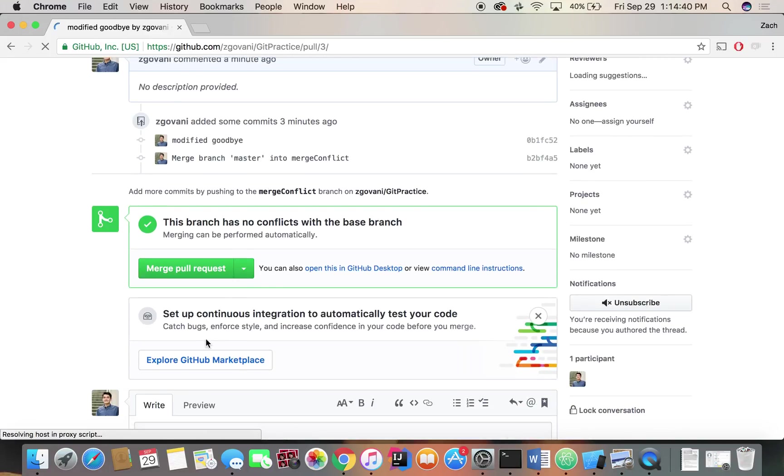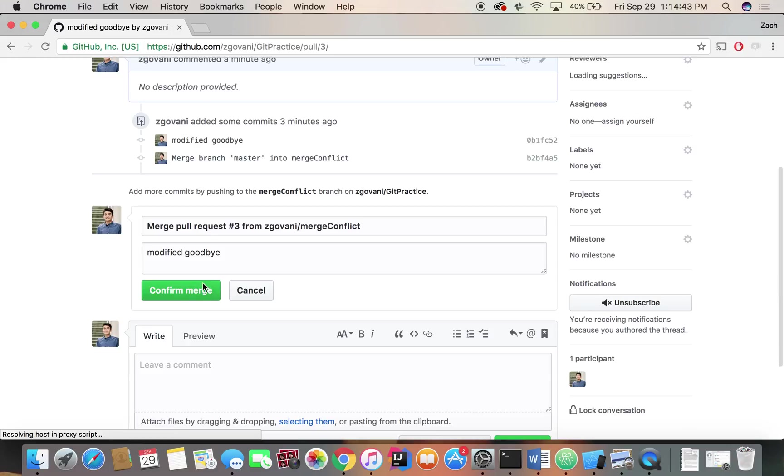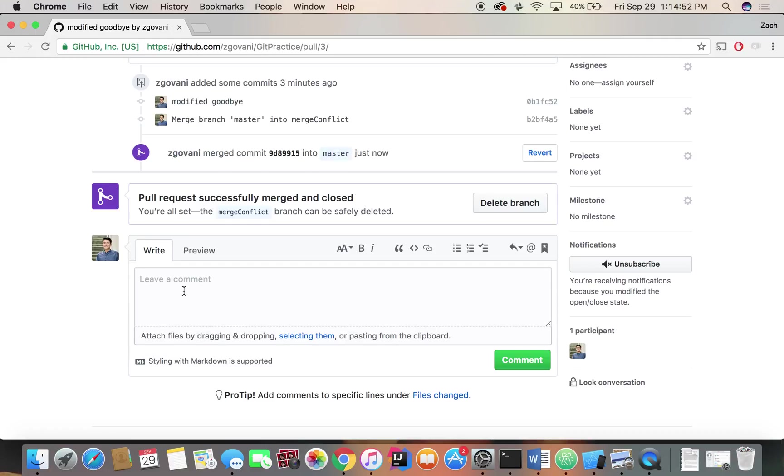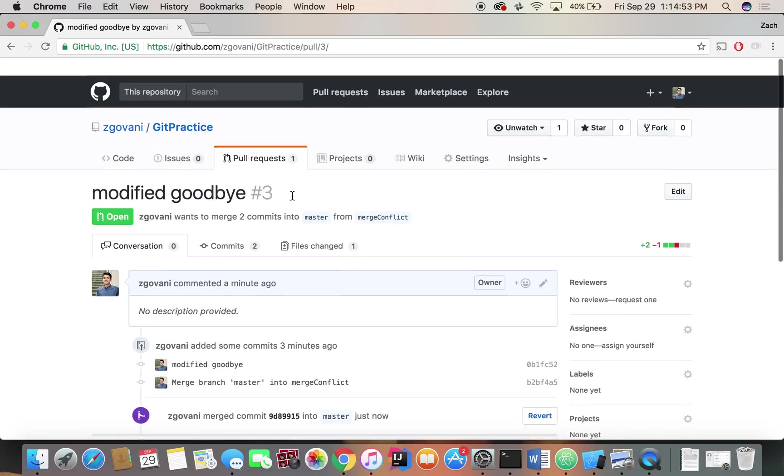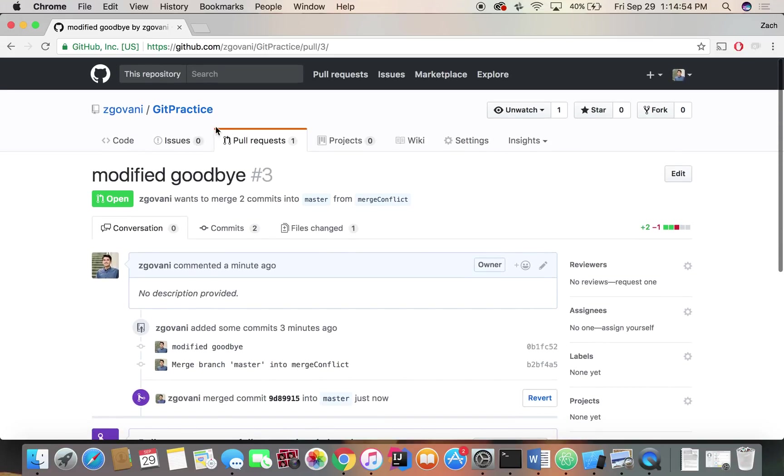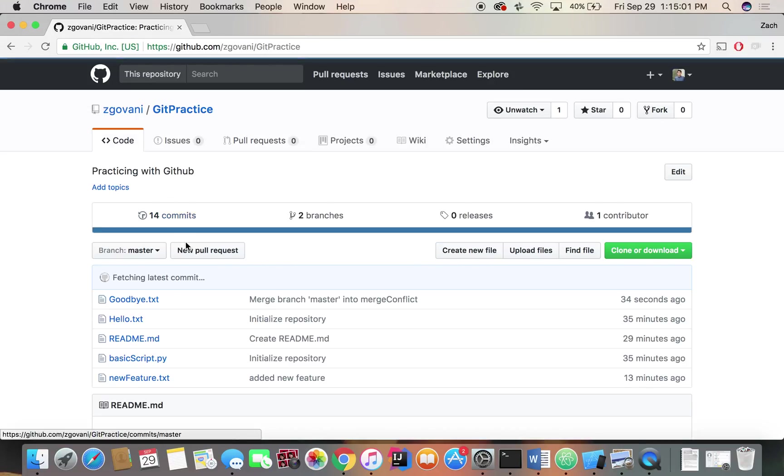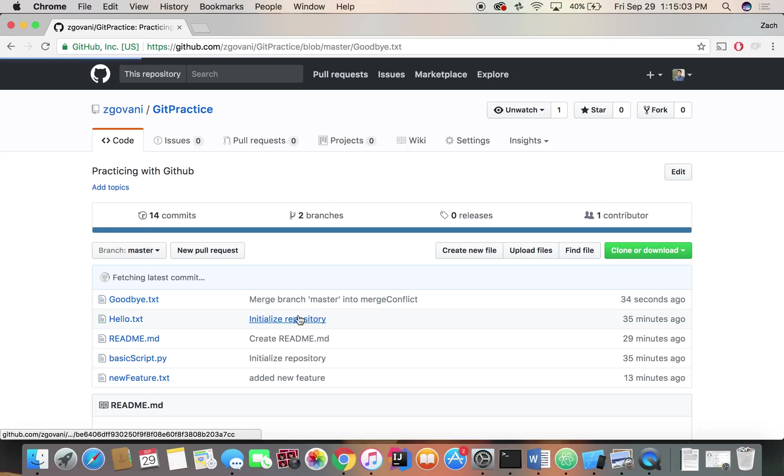Now same as before we're directed here. So we can merge our branch. And it's merging. And then same as before, we're just going to get the pull request successfully merged and closed. Excellent. So now we have no pull requests. If we look at our goodbye.txt file, it should say goodbye my friend. Merge branch master in a merge conflict. Goodbye, my friend. Excellent.